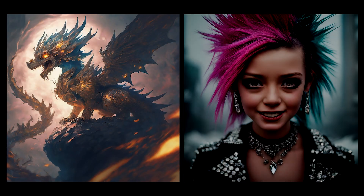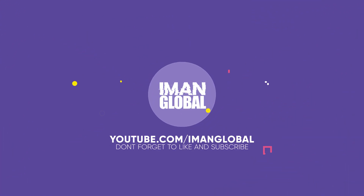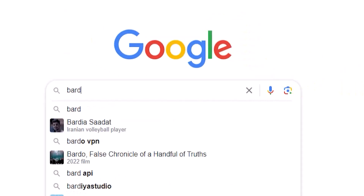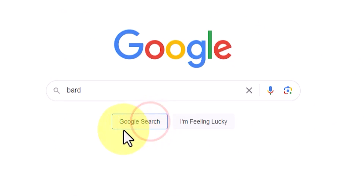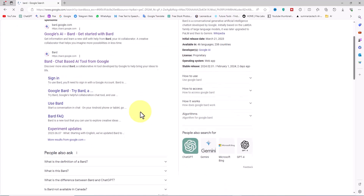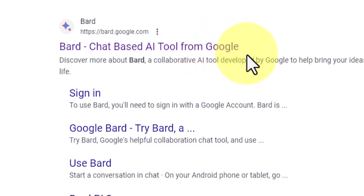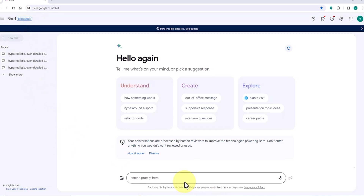Ready to see the magic for yourself? Visit Google Bard today and start creating your own incredible images. To begin, visit the Google website and search for Bard — among the initial search results you should see Bard listed. Go to the Bard website and sign in with your Google account. Once signed in, you'll see a text box where you can enter your prompt.